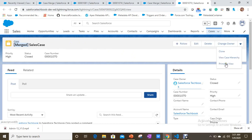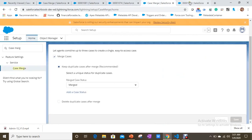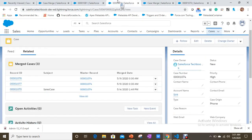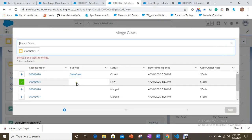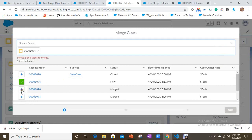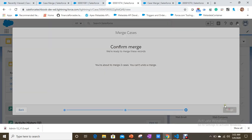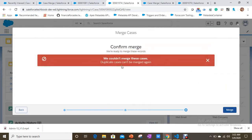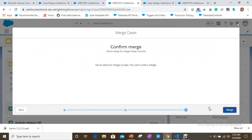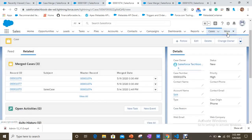On a merged case, you don't see the Merge Cases option. And if you try to select an already-merged case and click Next, it will give you an error: 'Duplicate cases can't be merged again.' That means you cannot select merged cases when performing a merge.